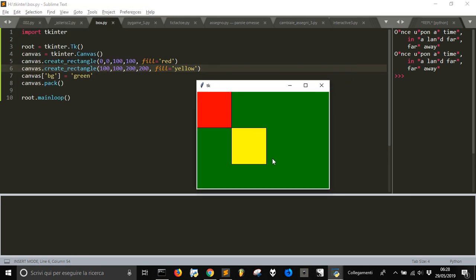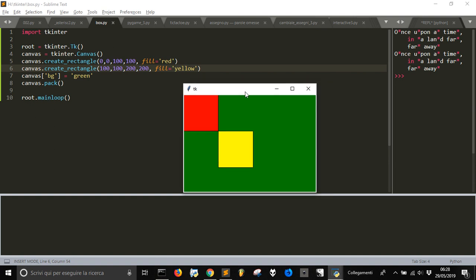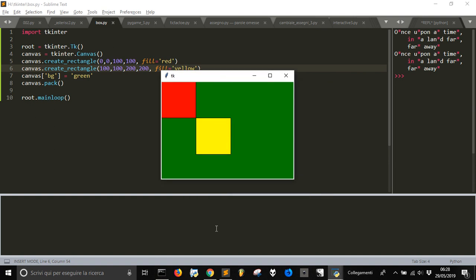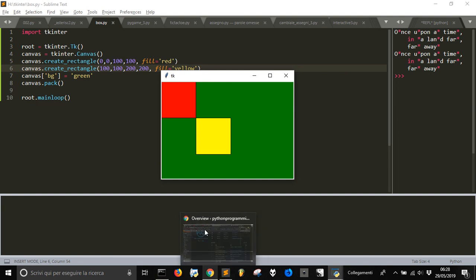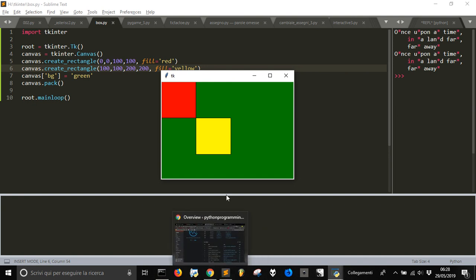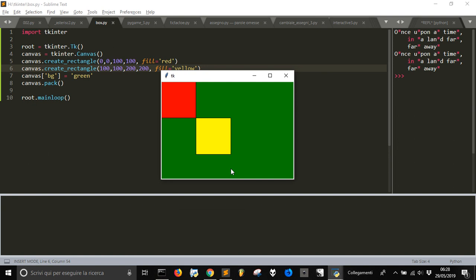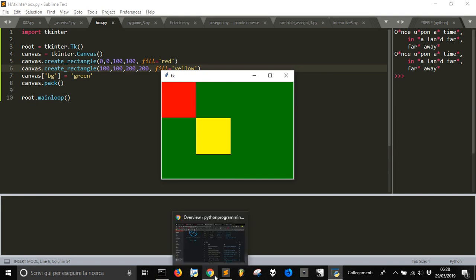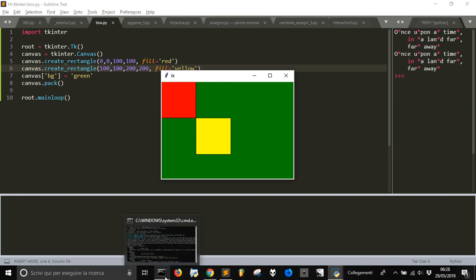In the next video we will see how to draw other shapes on our canvas with TKinter in Python. And remember, if you want to download Python, go to python.org and download the latest version for your operating system, because you can use it on the operating system of Apple and of Windows. And that's all for now.